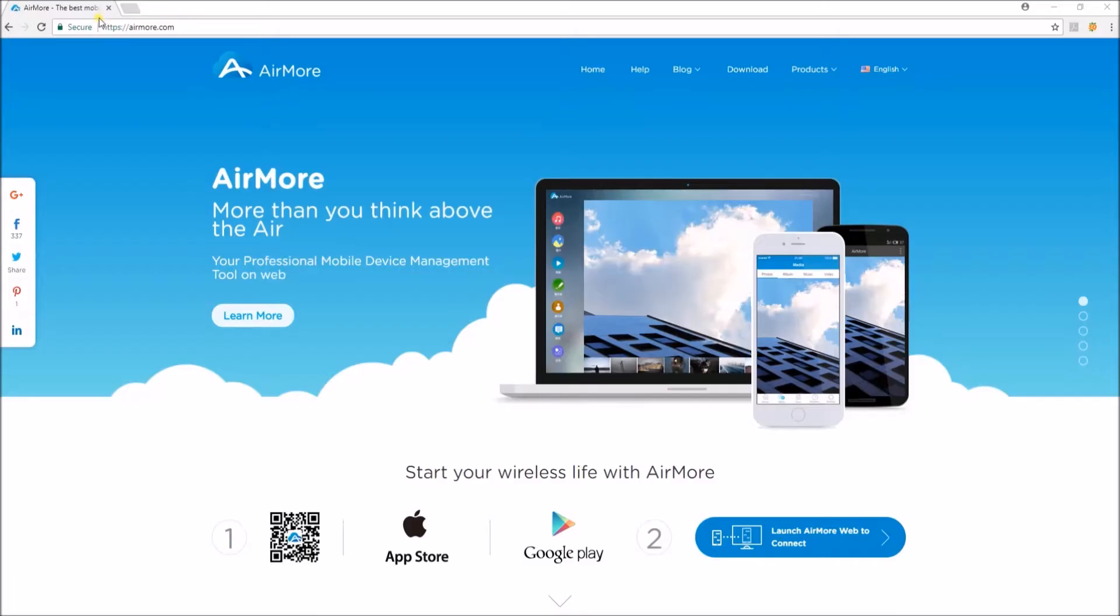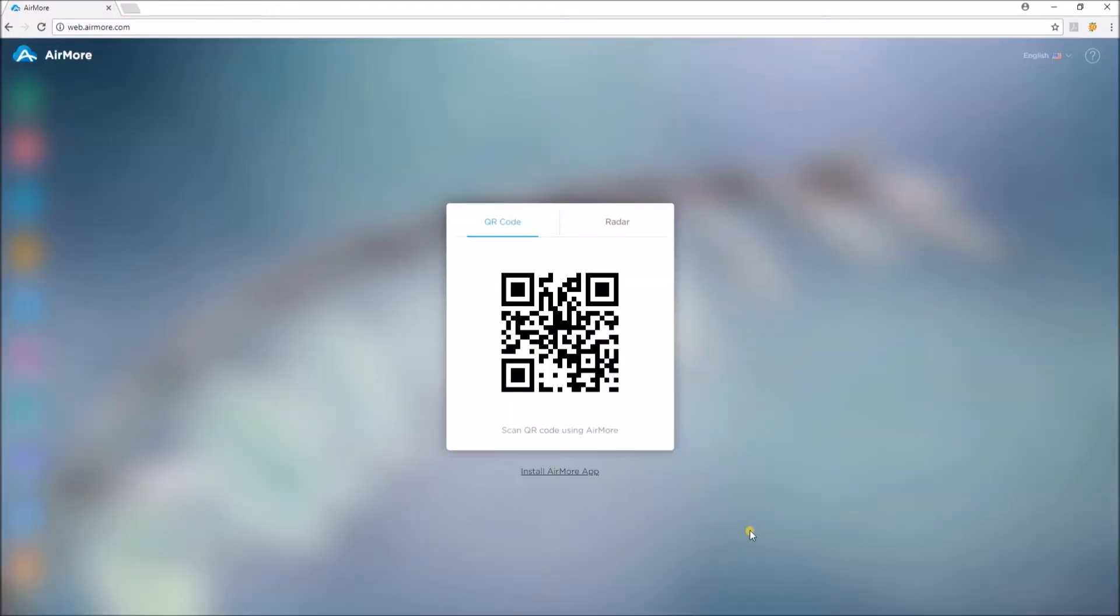To start, download AirMore from the App Store and Google Play Store, then go to this site and click on this blue button.